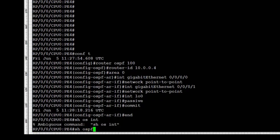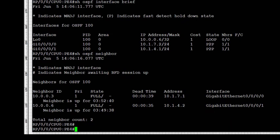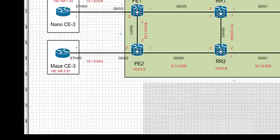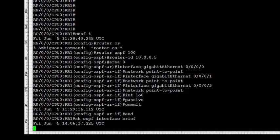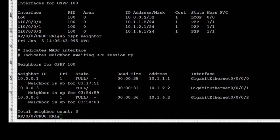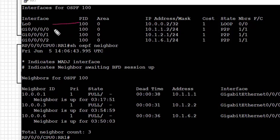We move to PE4, where 'show ospf interface brief' verifies that three interfaces are part of the OSPF process and adjacencies are up. We use 'show ospf neighbors' and 'show route ospf' to verify the routing protocol, then move to RR1. We repeat the verification process — 'show ospf interface brief' confirms required interfaces are under OSPF, and on RR1 we see three adjacencies since it has three interfaces connected into the core.